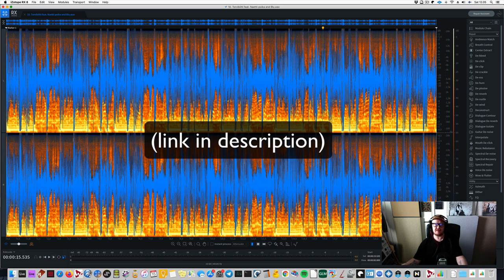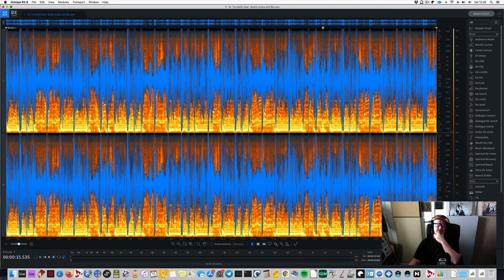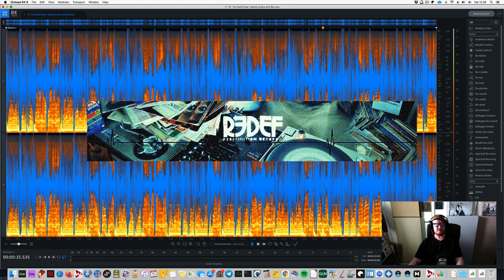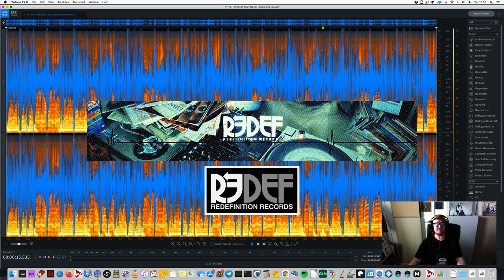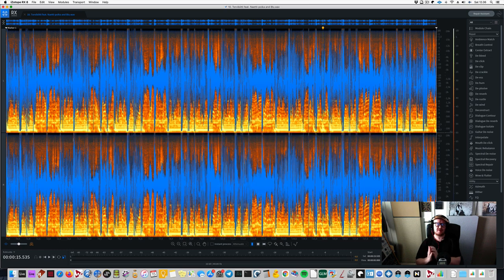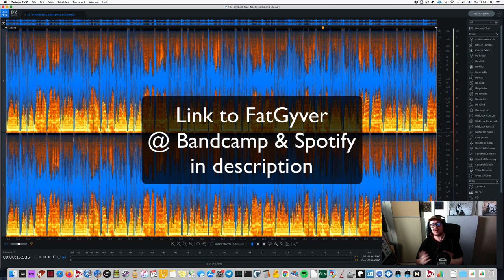So the story behind this is I got the vocals. The vocal is Blue. You've probably heard of Blue. So I actually got the vocals from Rediff Recordings, who released my first hip-hop productions that I've been putting out as Fat Guyver. So I did get the vocals officially, so it's not like a bootleg or anything.